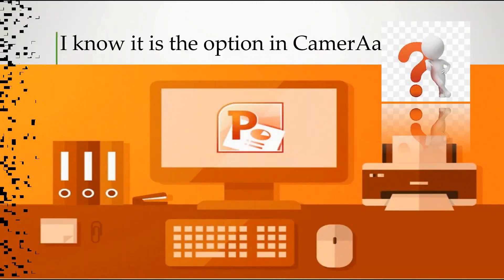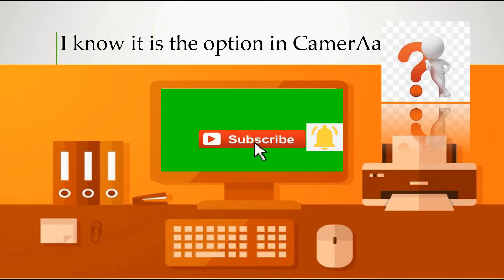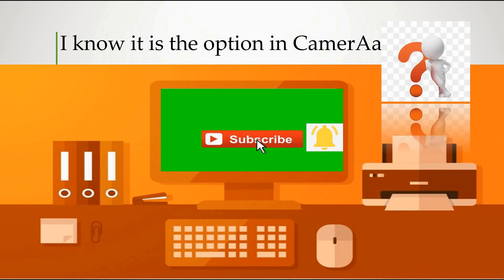If you want to subscribe to this channel, please press the bell notification button. Let's do practical.